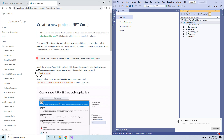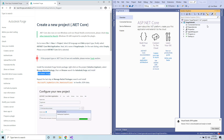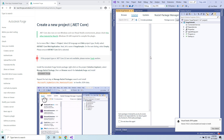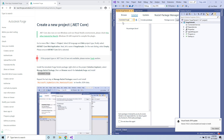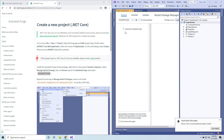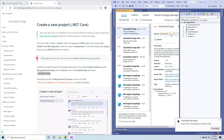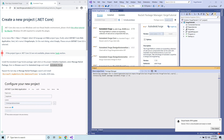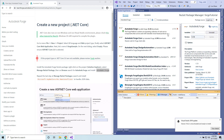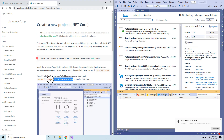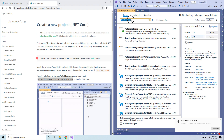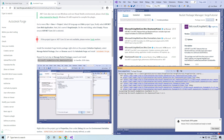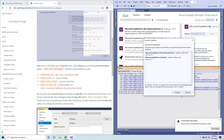Now we have to install the Autodesk Forge NuGet package. Let's right click on our project, go to Manage NuGet Packages, and Browse for Autodesk Forge. Select Autodesk Forge and install it, then click OK. We also have to install the Microsoft JSON package. Search for it, select the one here, and install. Click OK and accept.